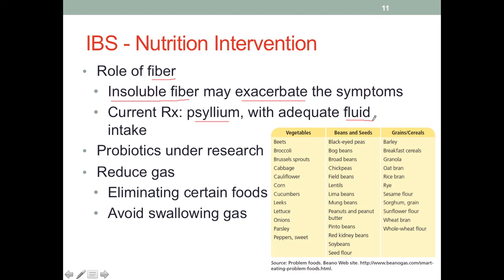The use of probiotics to manage IBS is currently under research. It is promising, but we don't yet have solid evidence to make standard recommendations. In theory it makes sense, and over time we will hopefully have more evidence and be able to come up with recommendations. We also need to reduce gas-producing foods, as gas could be the source of some IBS symptoms.